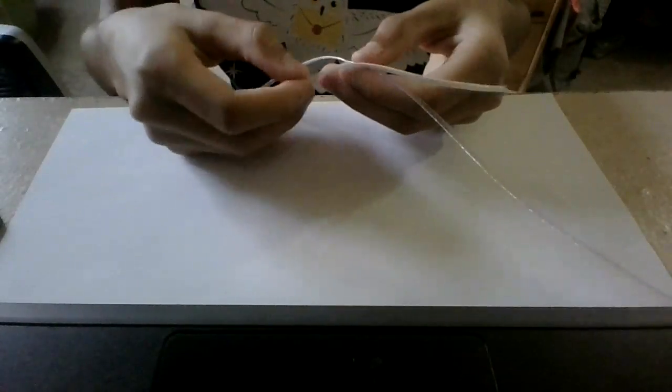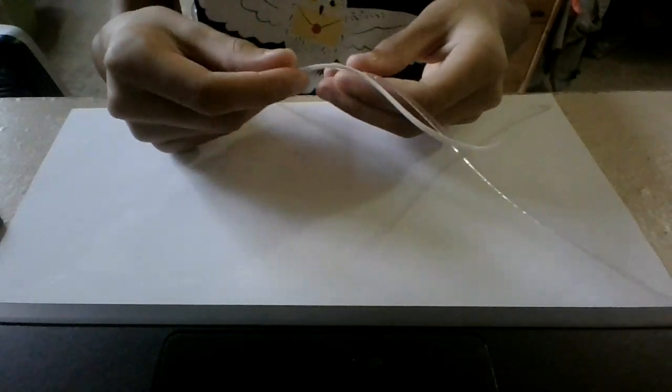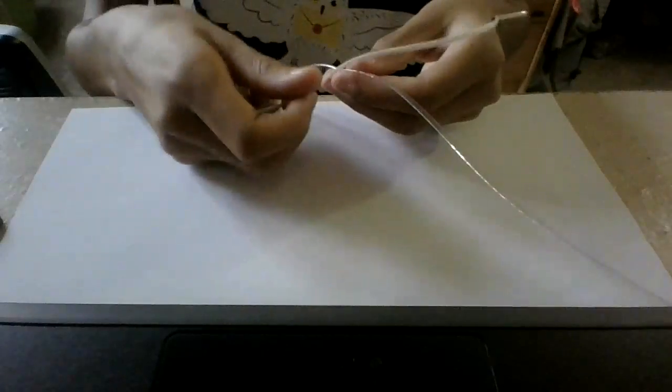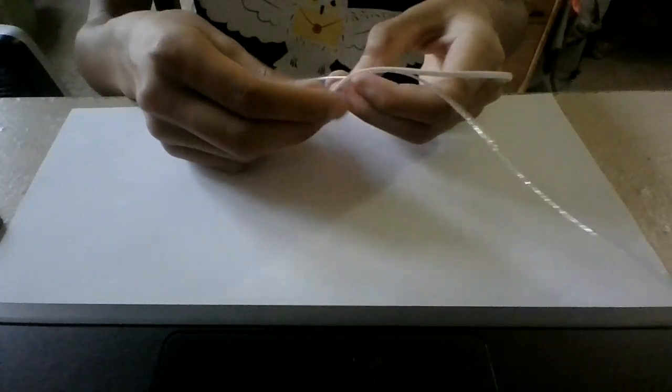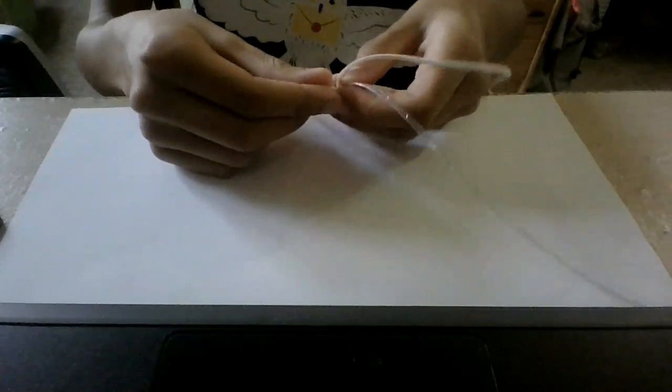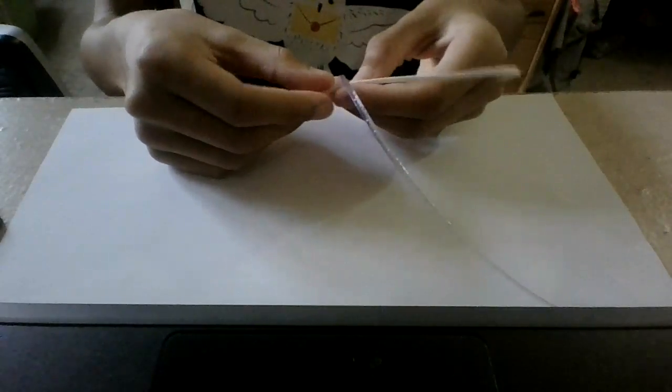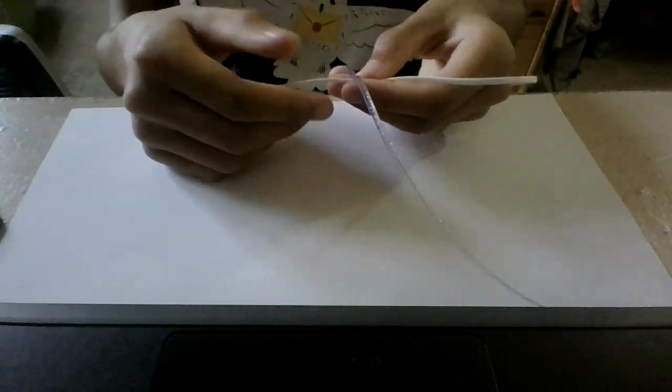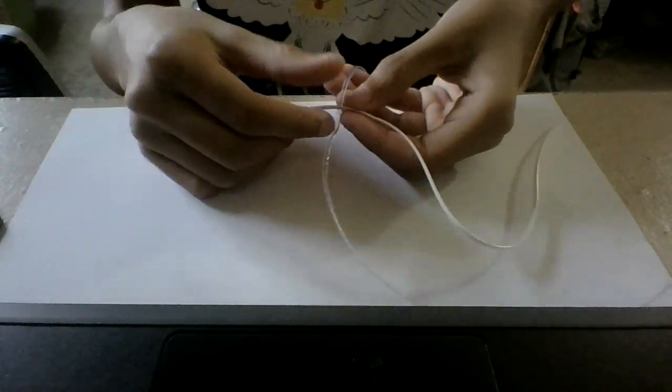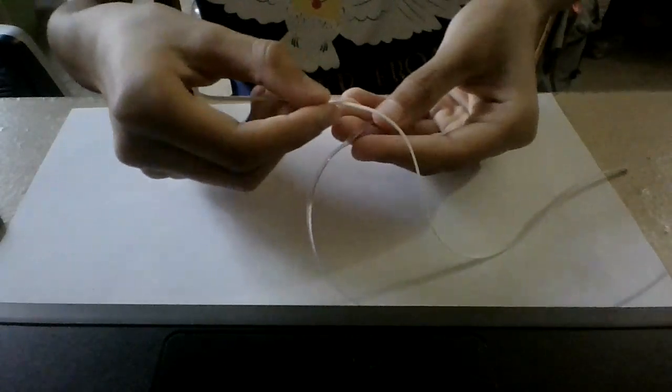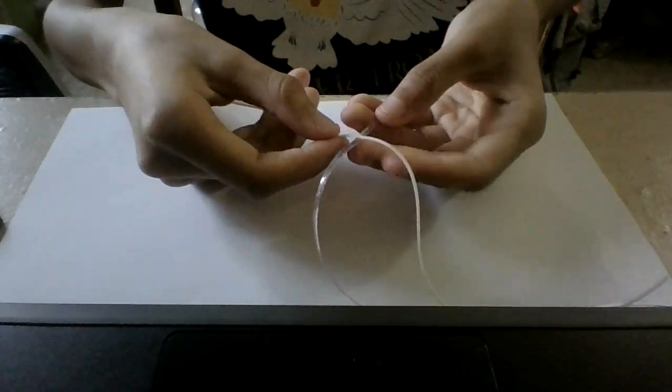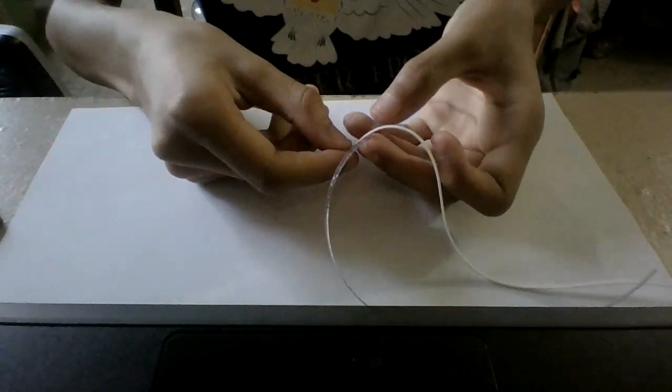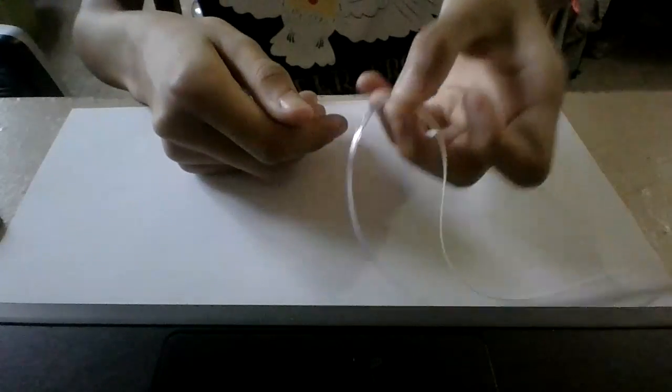So first what we're going to do is put one string over the other. It doesn't really matter which one. We just have to put one string over the other, like this. Make sure they're in the middle. They meet in the middle.